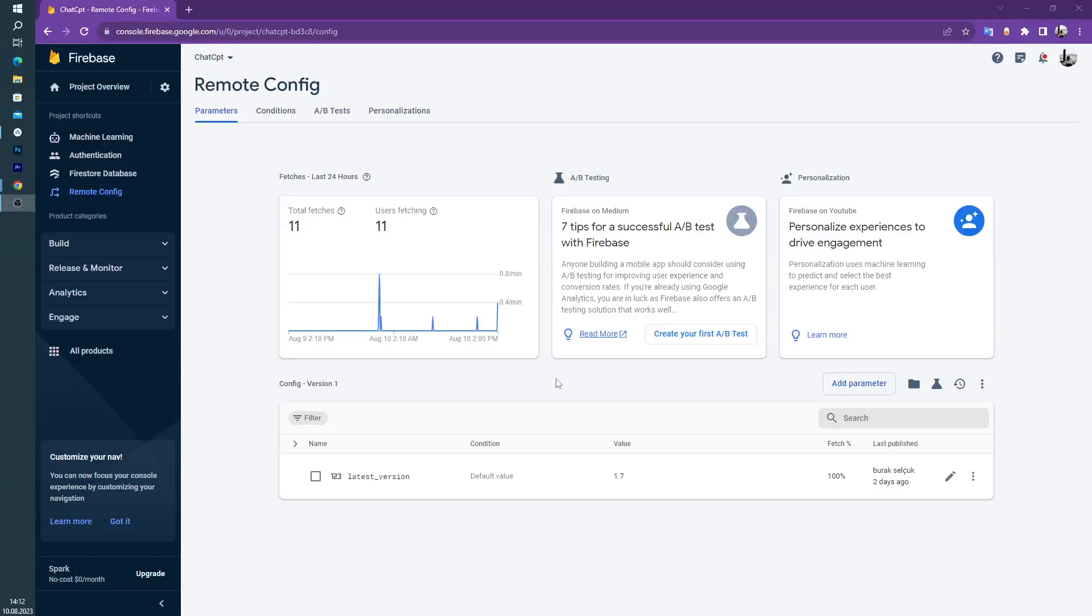Hello guys, welcome back to another tutorial video. In this video we will look to Remote Config, Firebase Remote Config. Let's get started.